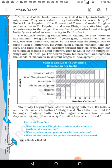The butterfly collecting season around Reading lasts six weeks in late summer. The data shows the numbers collected by type: wood nymphs and satyrs, brush-footed butterflies, whites and sulfurs, monarchs, and snouts — you have the data here as well.